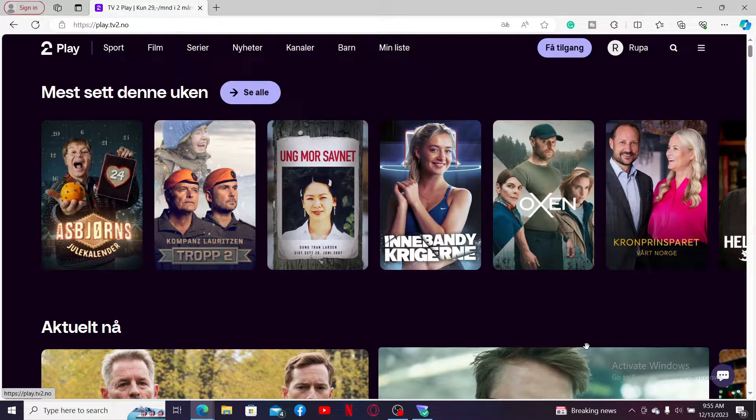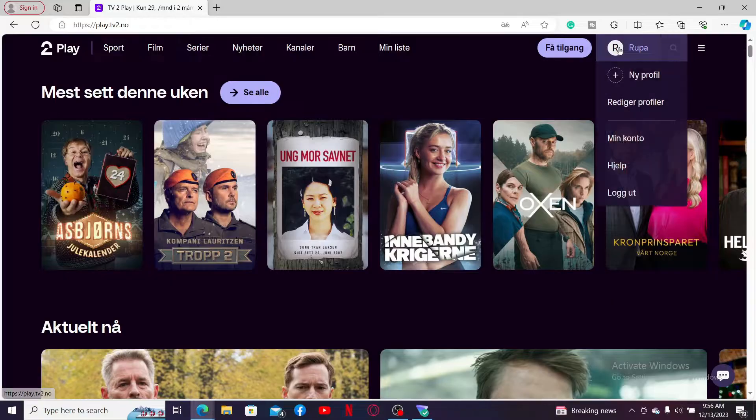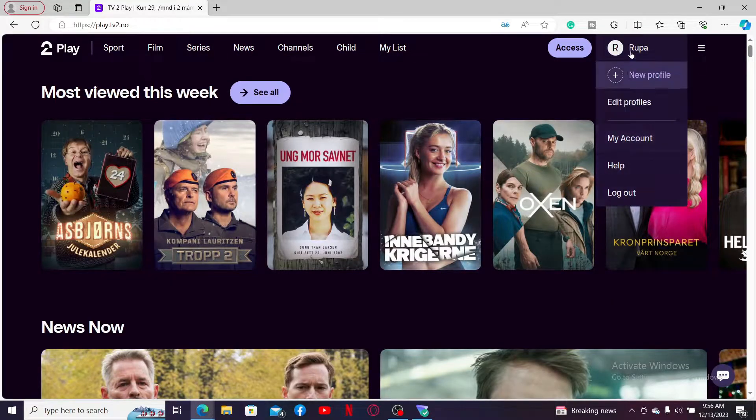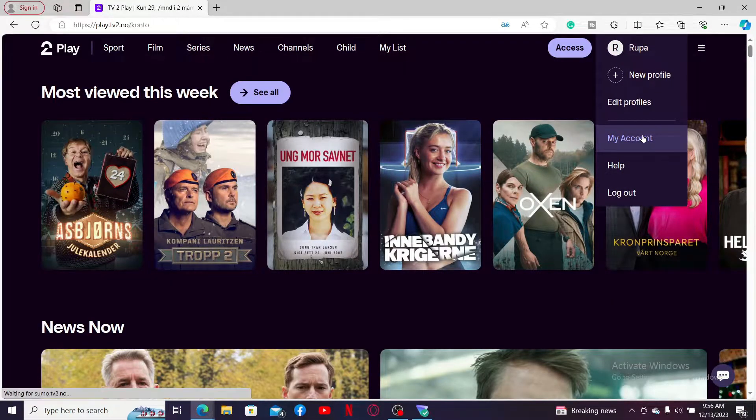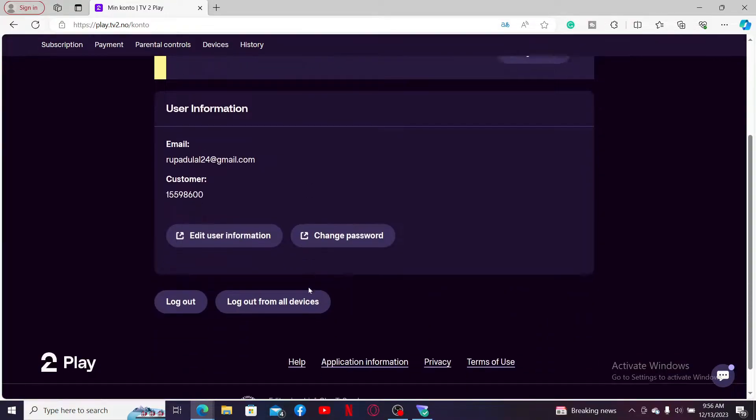Once you're signed into your account, click on your profile picture appearing at the top right hand corner. Now in the expanded menu, click on my account option.